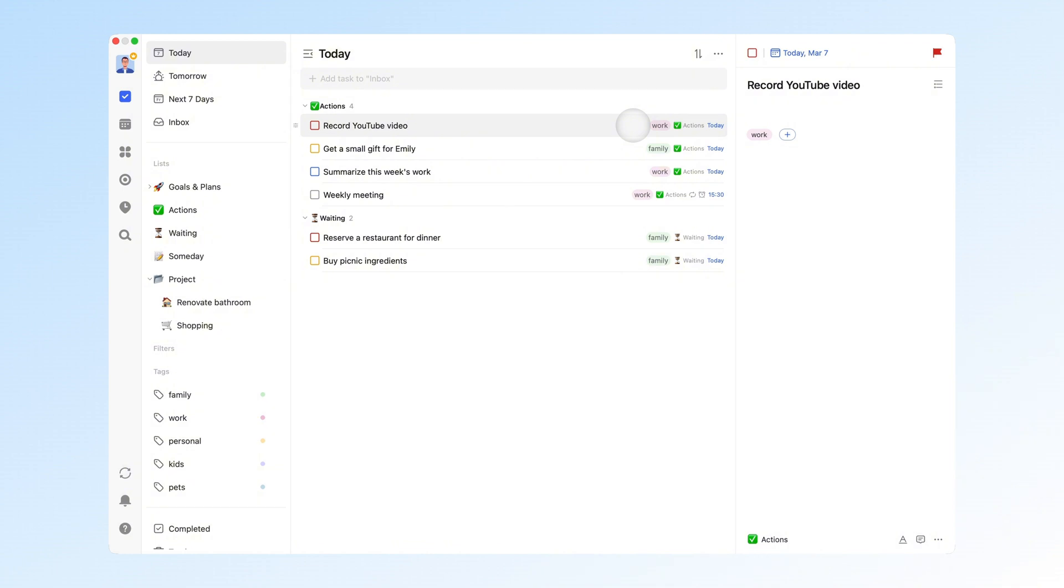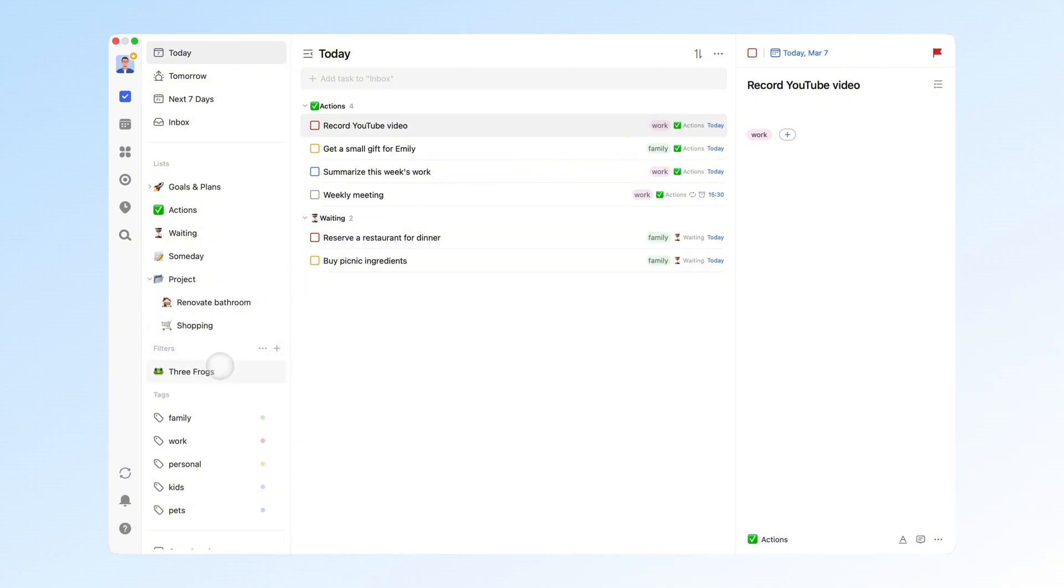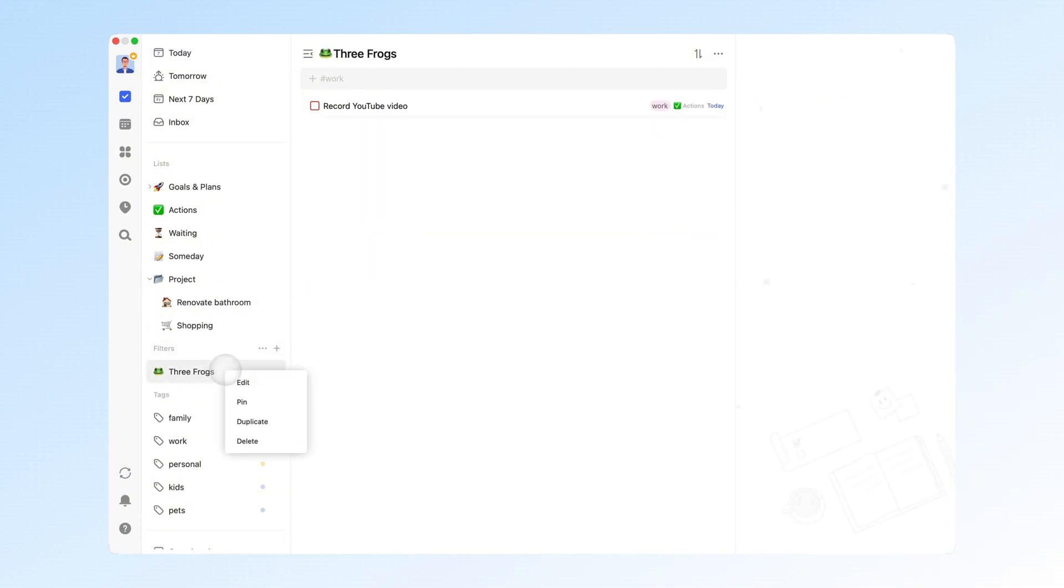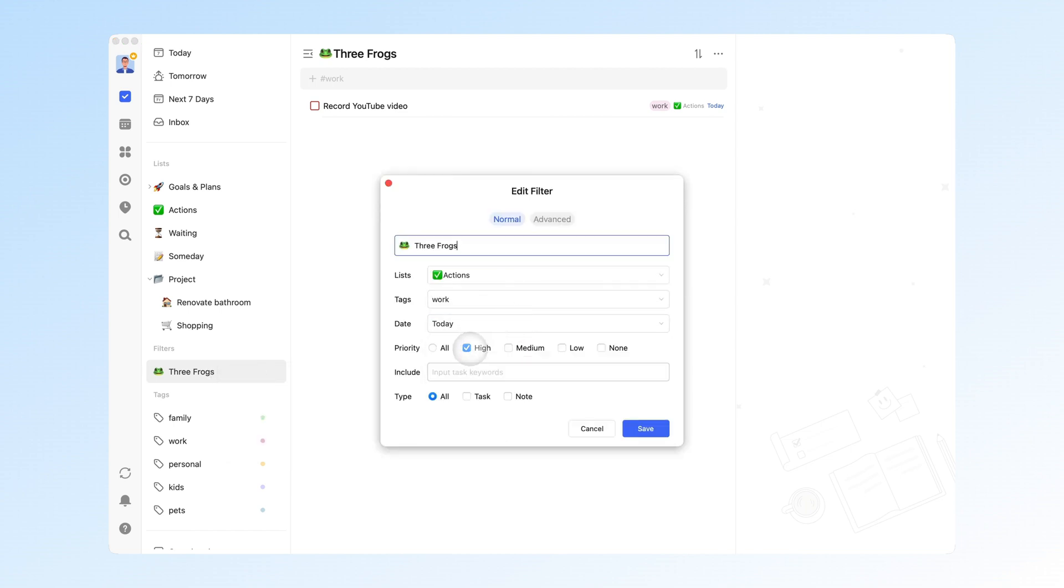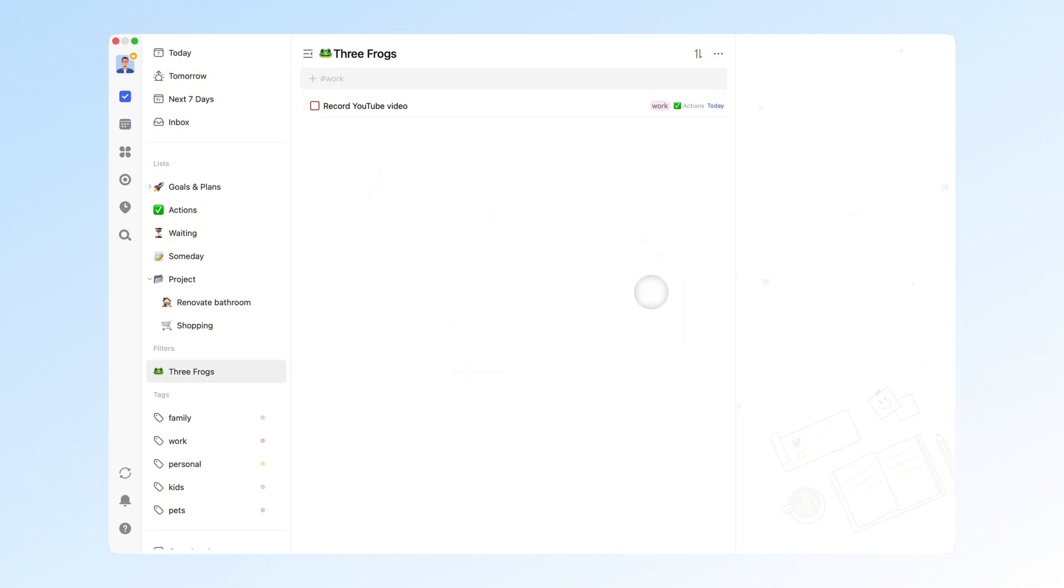I've adopted the eat that frog method by creating a filter called three frogs, setting the date to today, the tag to work, and the priority to high. This helps me focus on today's key tasks. If there are more than three tasks, I proactively postpone the less urgent ones.